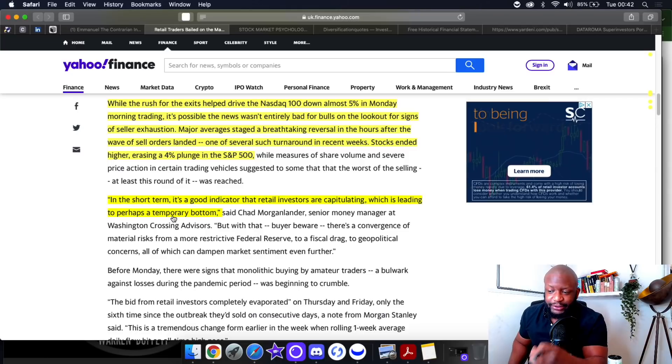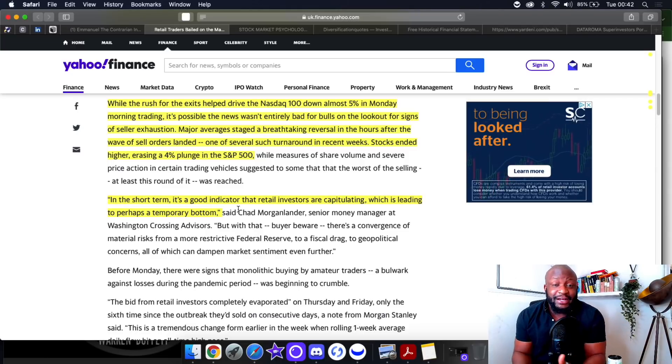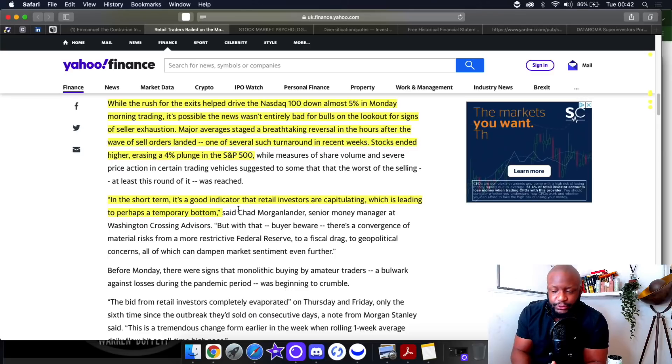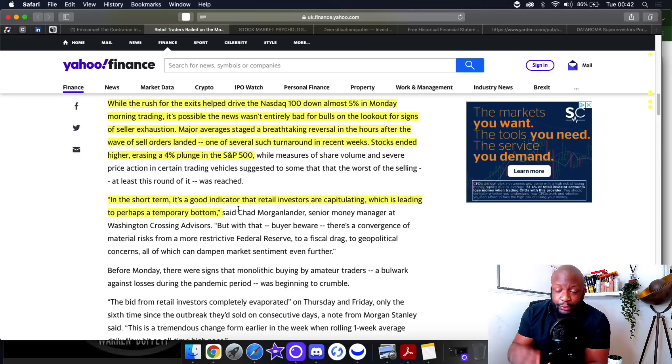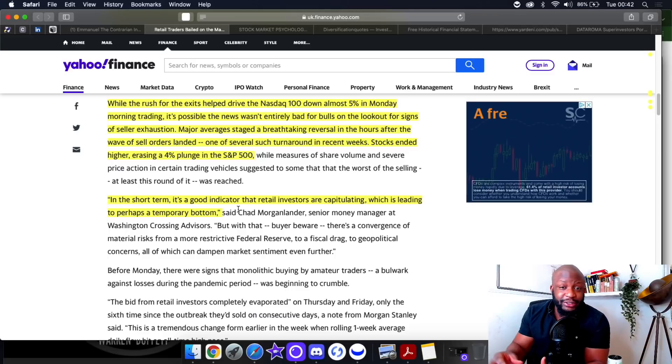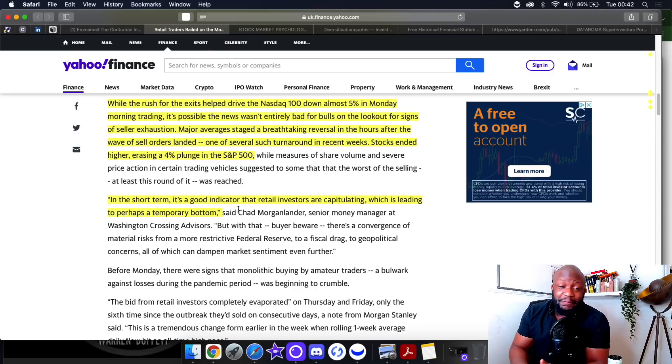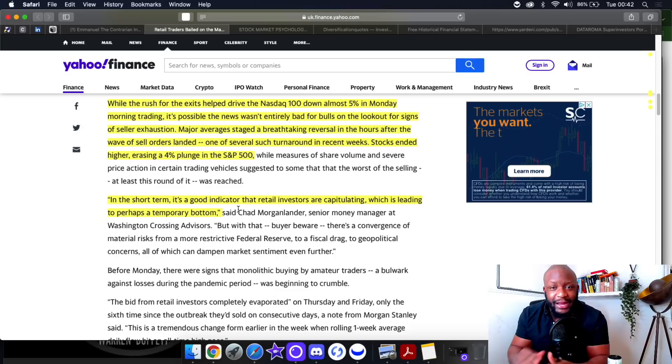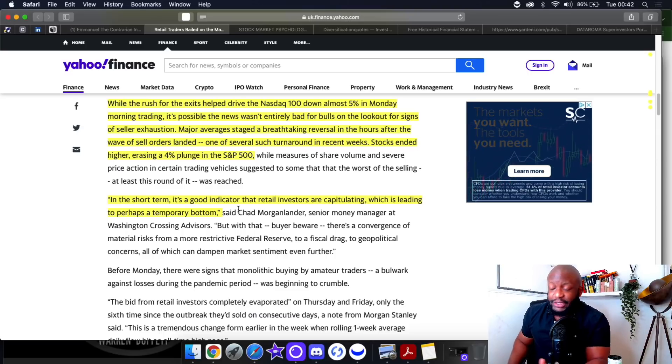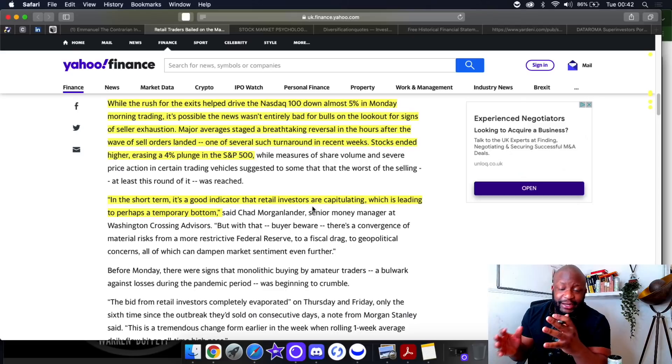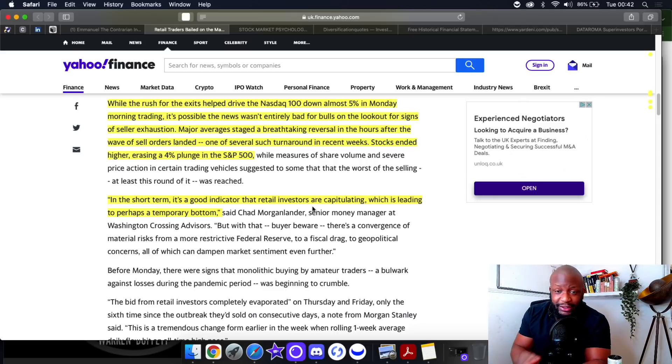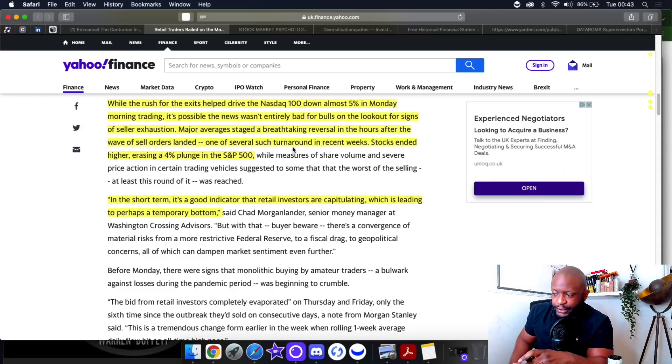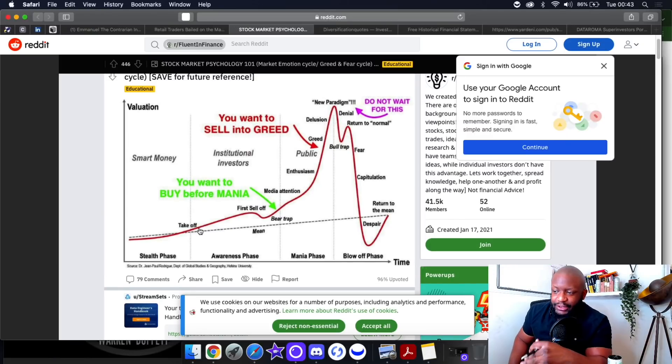In the short term it's a good indicator that retail investors are capitulating. This is exactly what retail investors are doing right now. They're not even looking at the fundamentals, not looking at the financials of the company. All of their due diligence, their DCFs, that's all out the window. Retail doesn't care about that anymore, they just want to get out at all costs, nothing else matters.